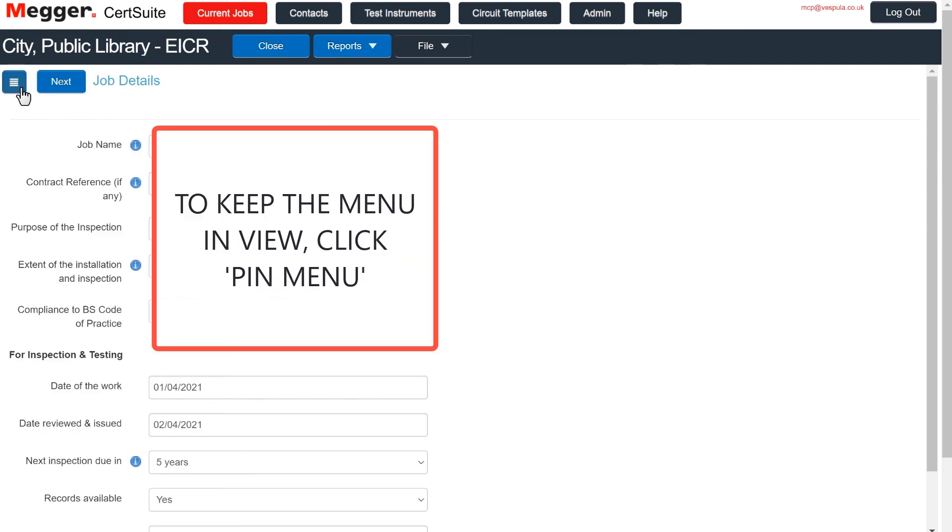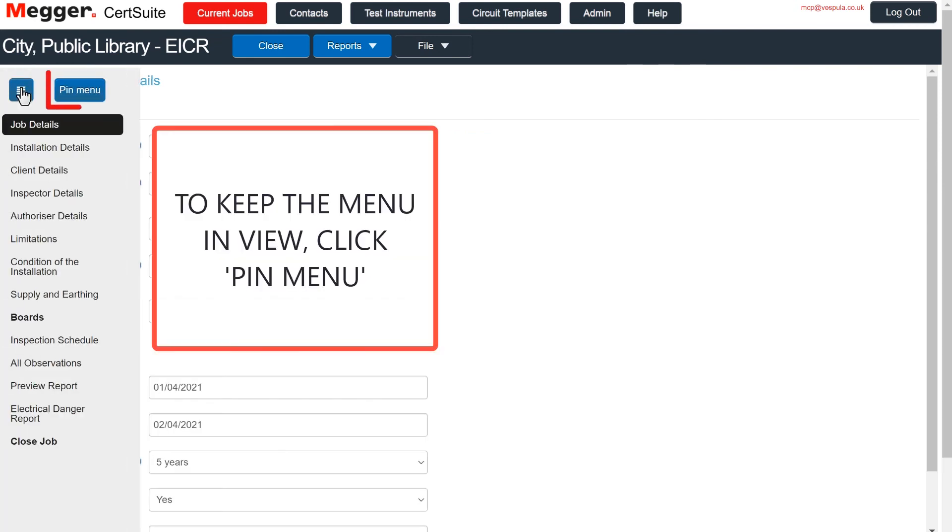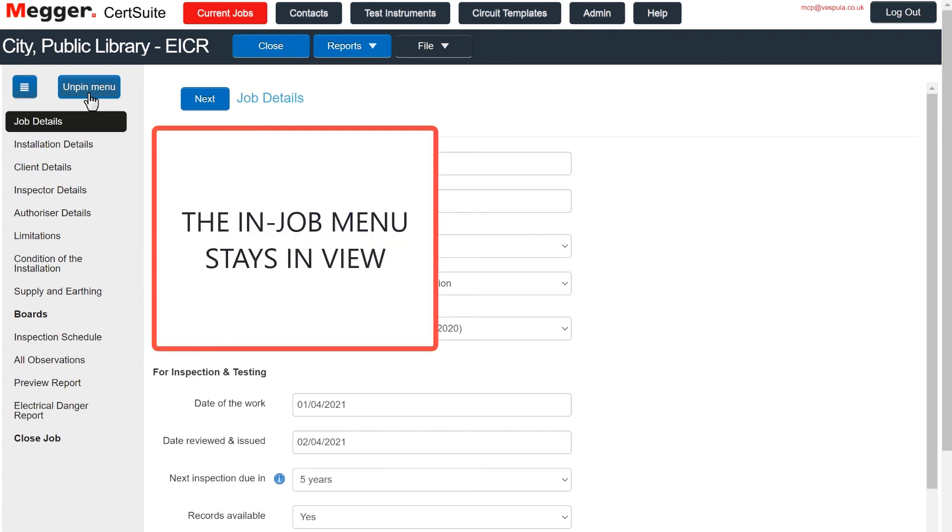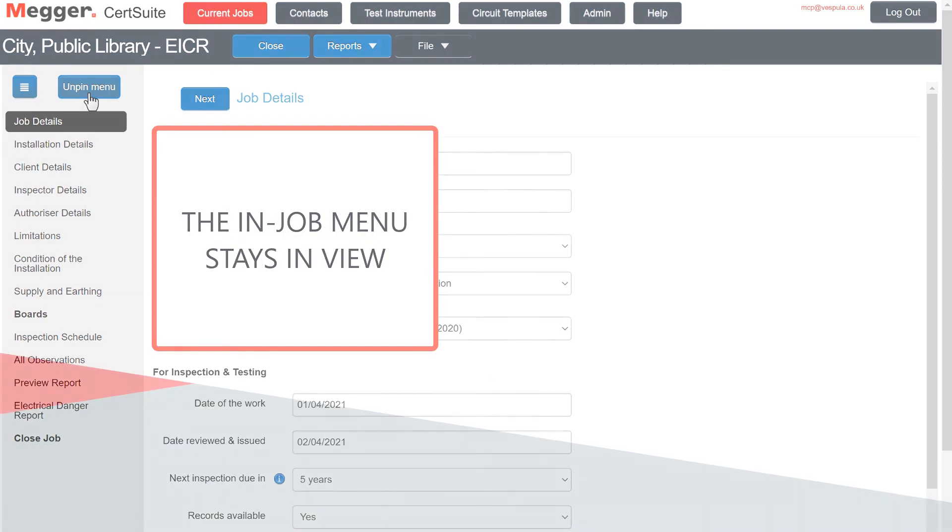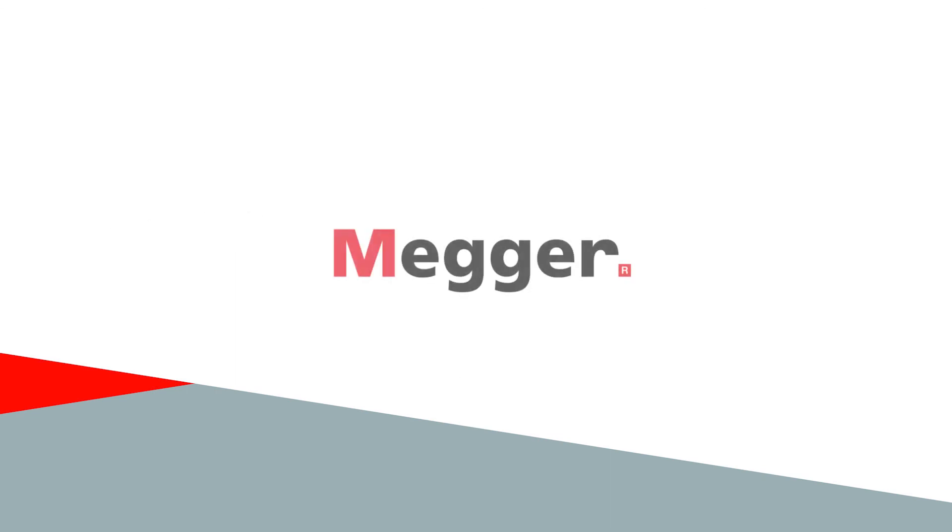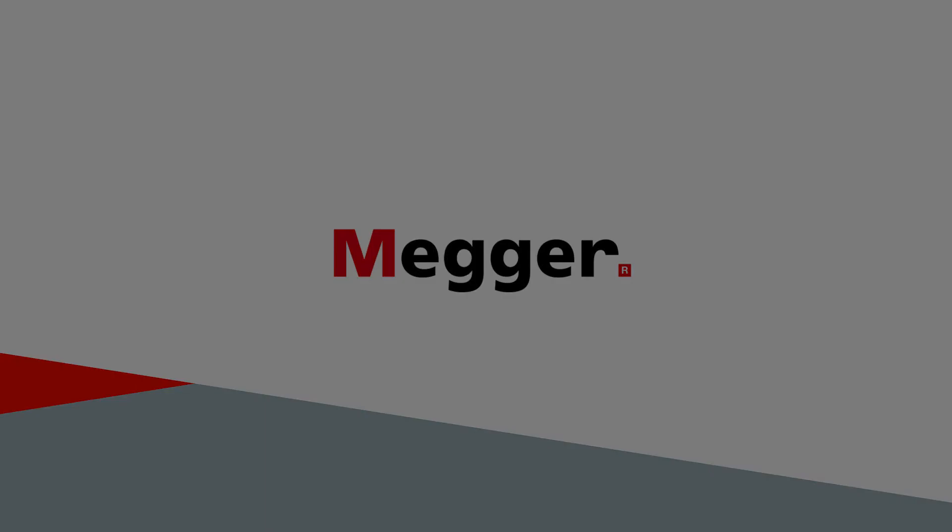To keep the menu in view, click Pin Menu.